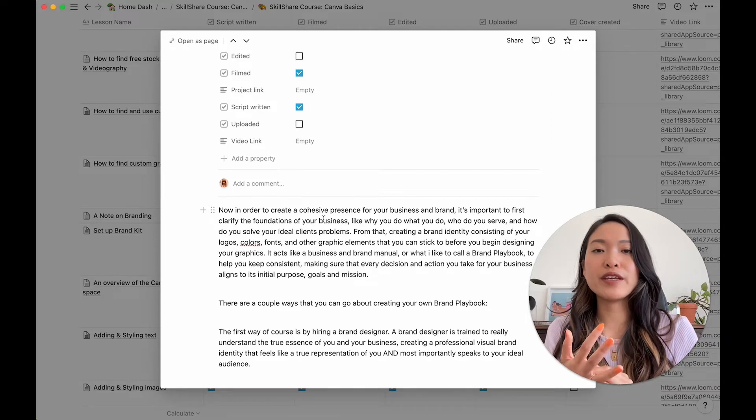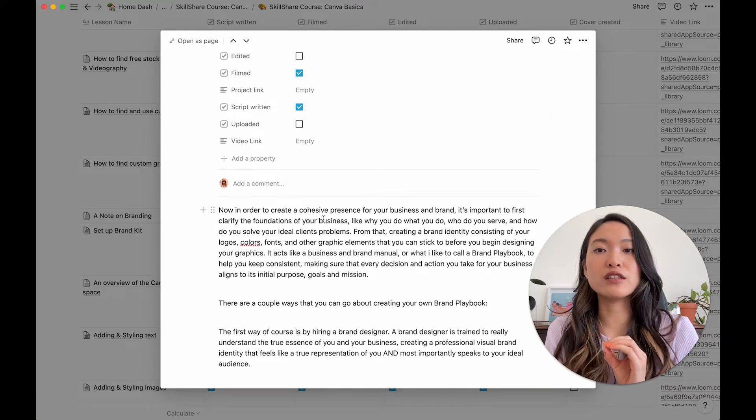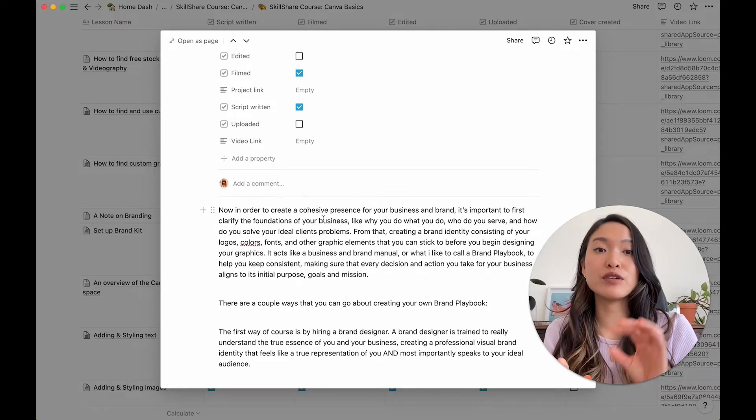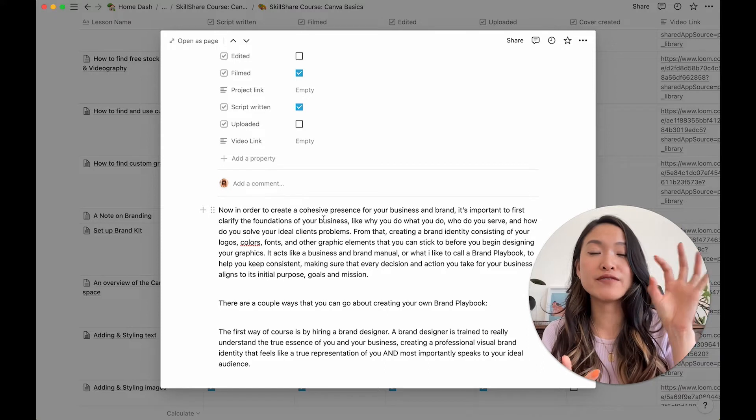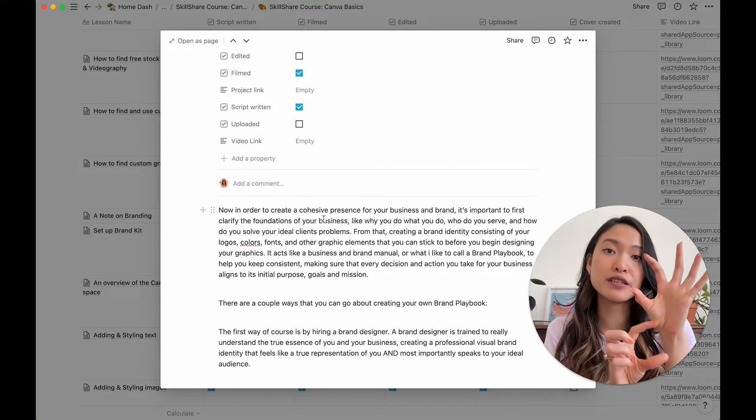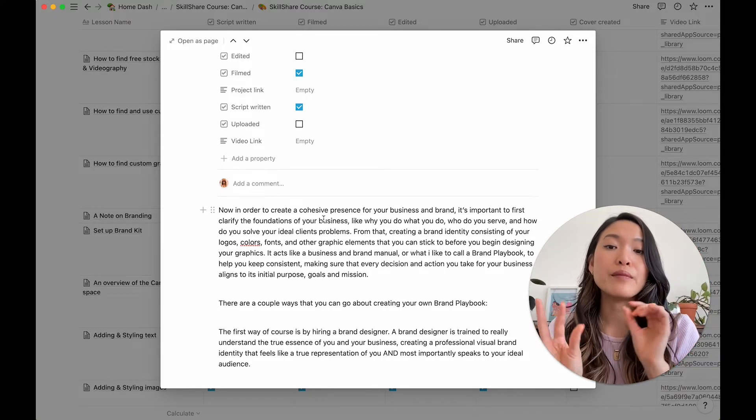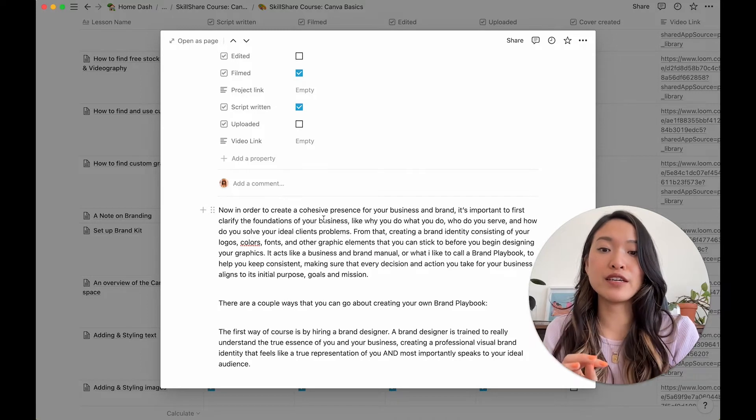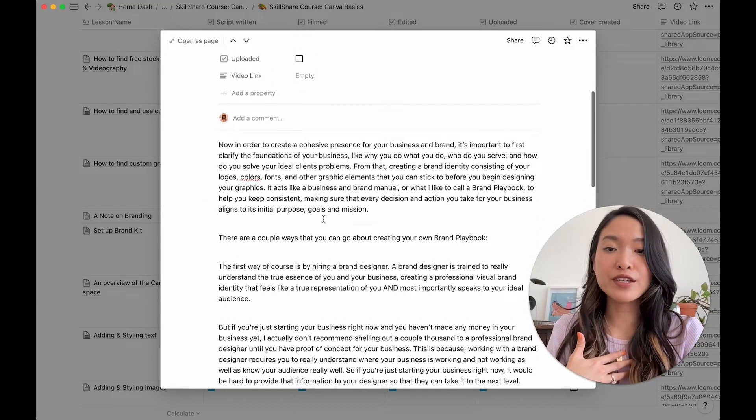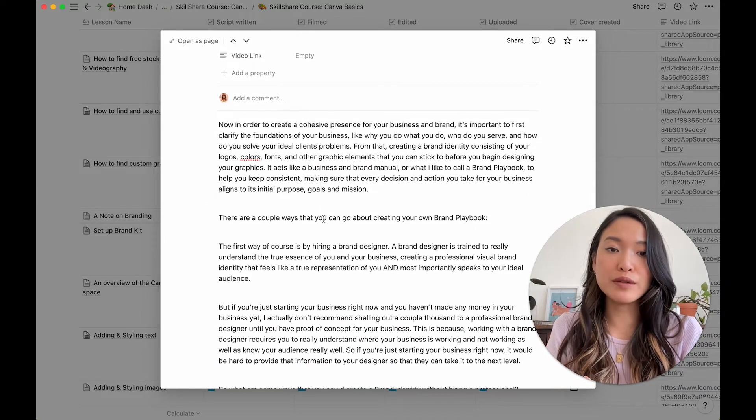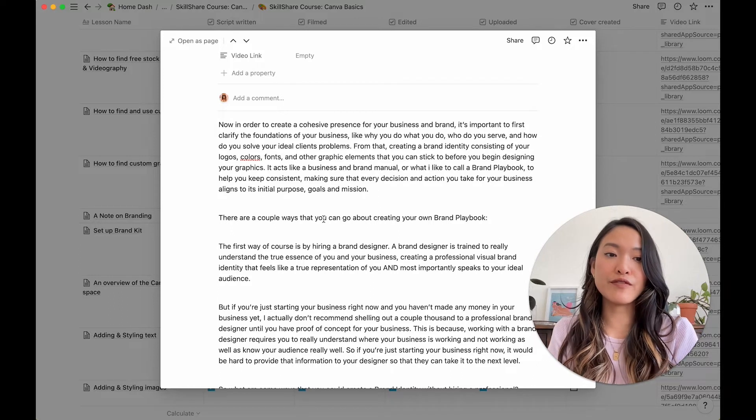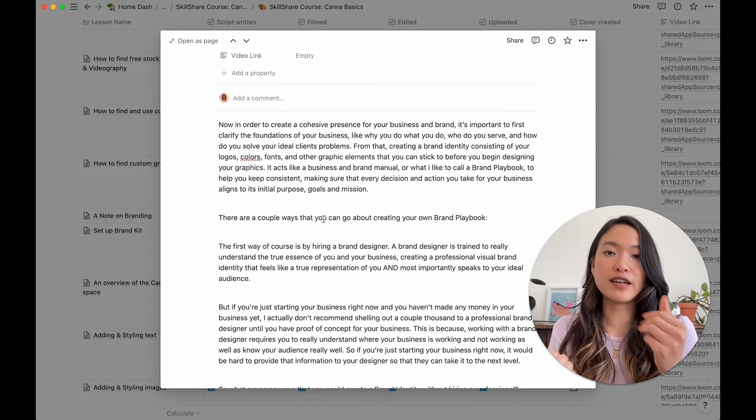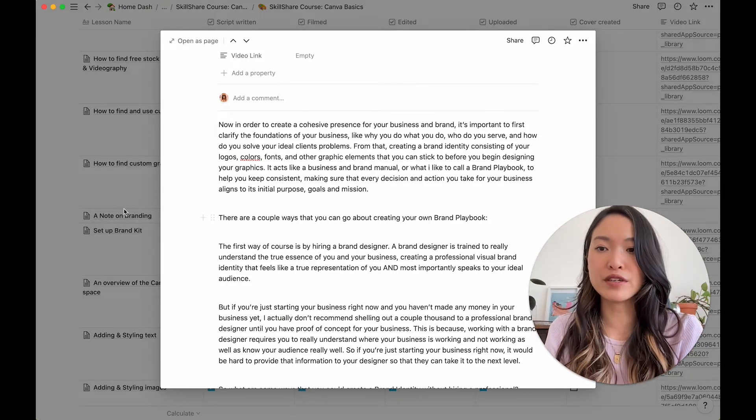Or maybe you want to write down a lesson description. For example, in your lesson, if it's a video, there might be accompanying description with it. So you want to maybe write that for each lesson in here as well. For me, I use it mostly to write my script so that when I'm filming, I literally just open this and then I can just read off of my script.